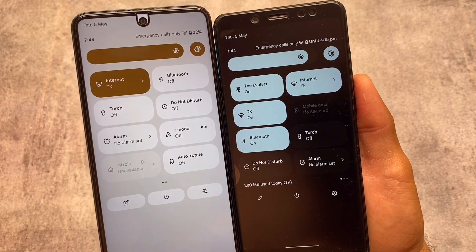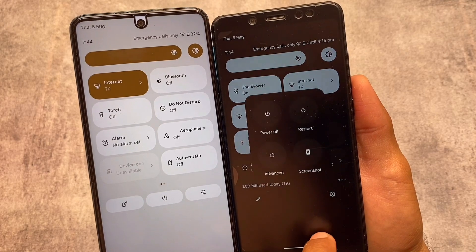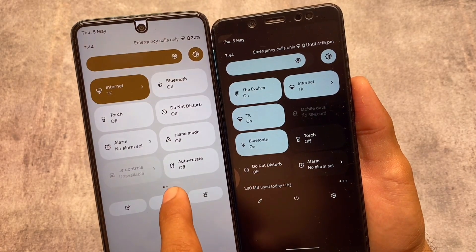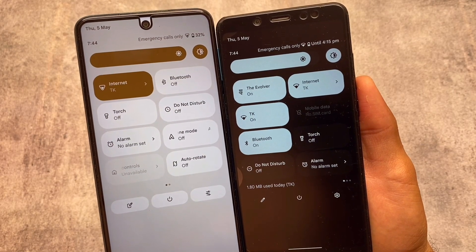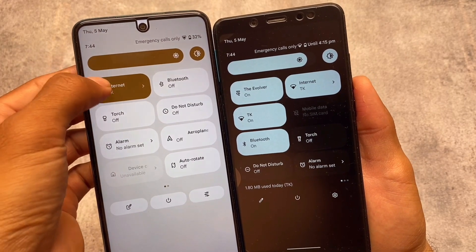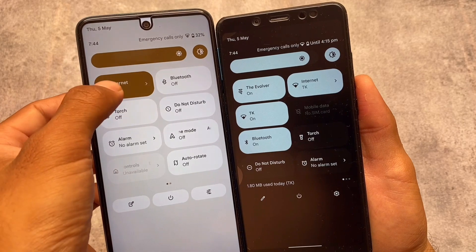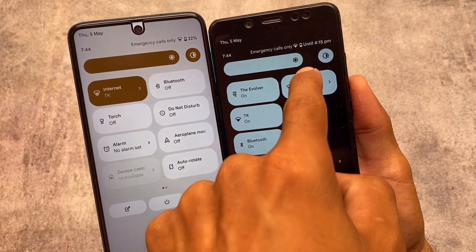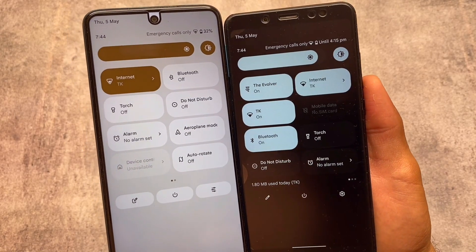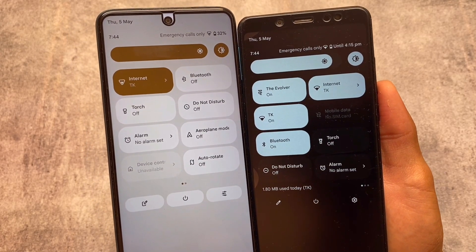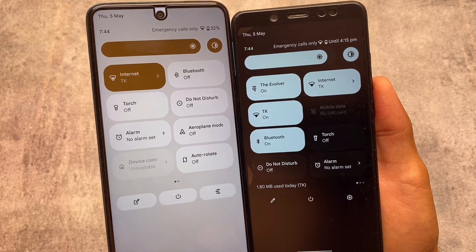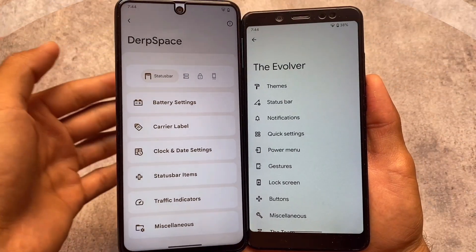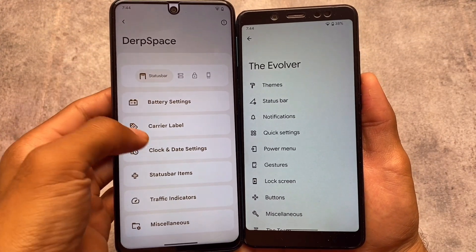Moving on to the quick settings panel: Evolution X on Android 12L has a black background in the quick settings panel, while DubFest OS has a white background. One notable thing is the animations — in my personal opinion, Evolution X is far better here. DubFest OS has no animations like Evolution X or Android 12.1, which is kind of a disappointment, though not a big deal.